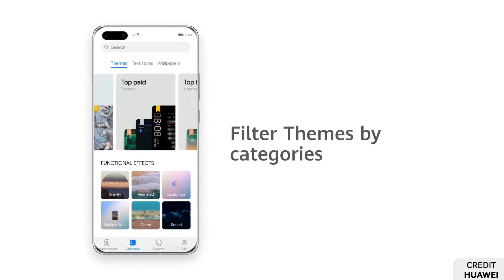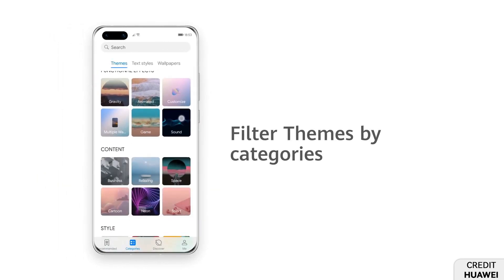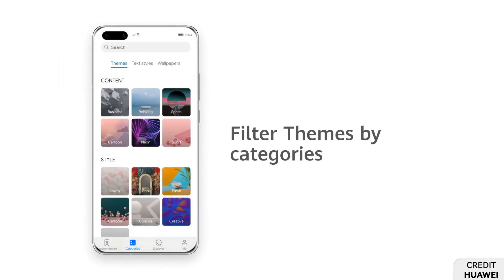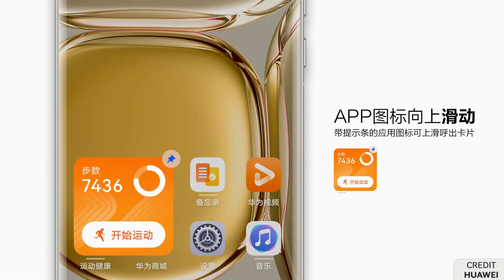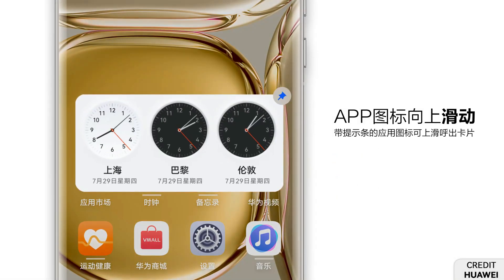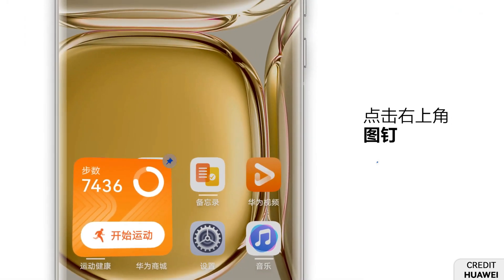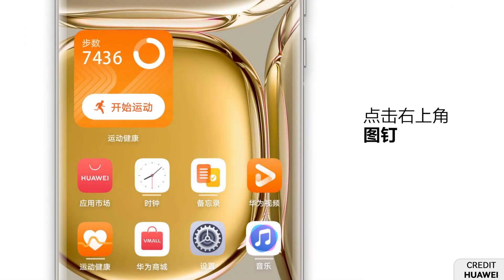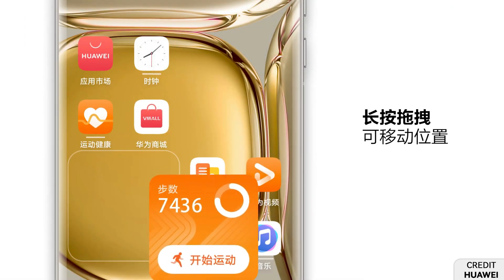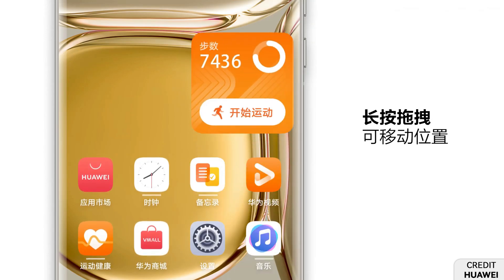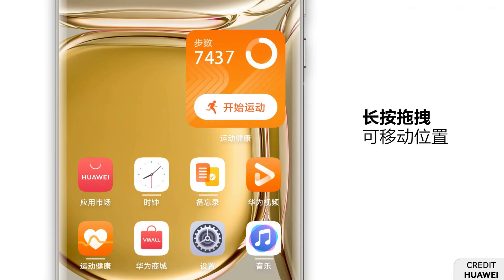Huawei has announced a set of mobile themes that are designed for the Harmony OS user interface and its features, and especially brings customizations for service widgets. But due to its limited availability, the themes are only available for the Chinese version of the themes app and for Harmony OS.